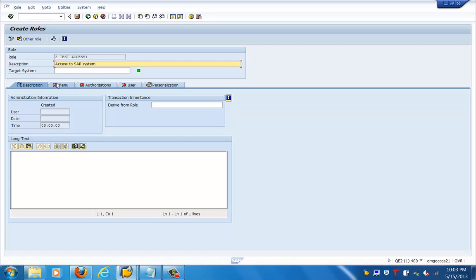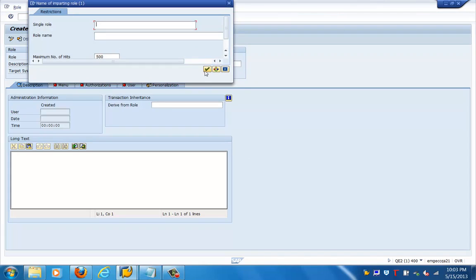The description is given. Next you can see the menu tab, authorization tab, user tab, and personalization. But I want to highlight this particular field which shows 'derived from role.' Derived from role basically allows us to select a parent role for it, and the parent role can be something we have created previously.